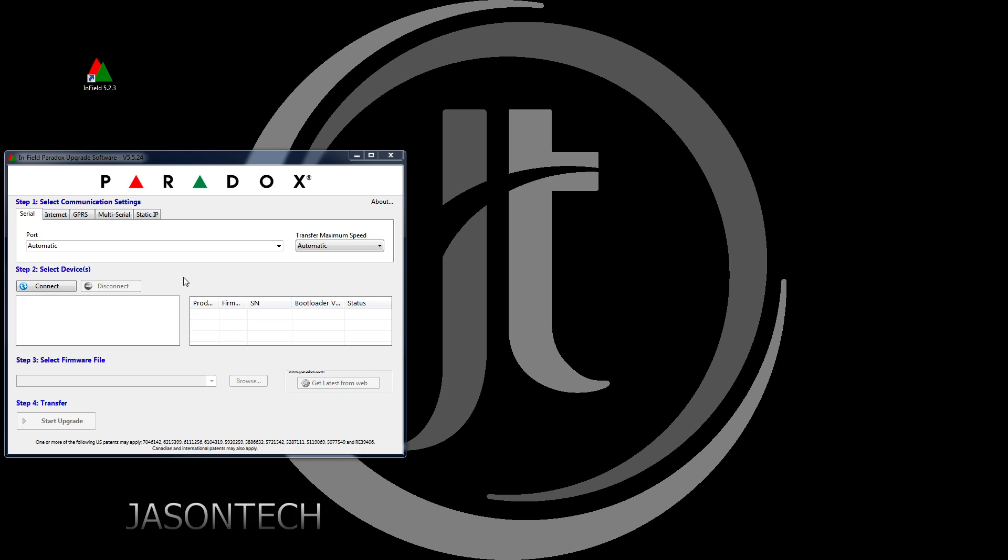So as all of you guys know, Paradox did do an update on to their Inside Gold app and a lot of you guys aren't getting the notifications anymore, and this is because of your firmware that you have onto your IP-150.